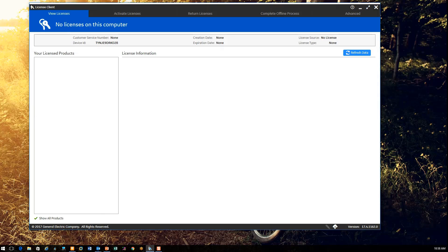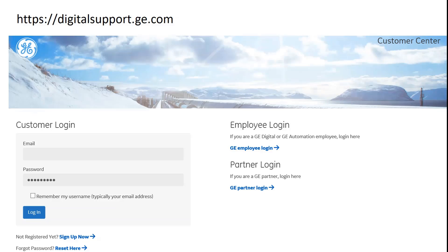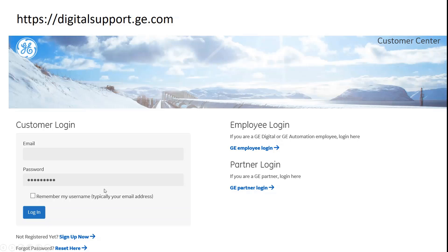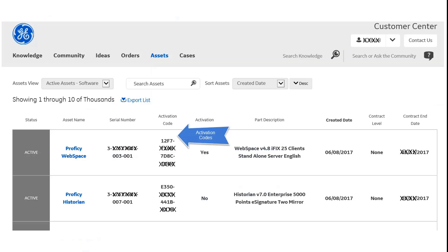I'd like to take a moment and just call your attention to the customer center. This can be found at the digital support.ge.com address shown here. And this will allow you to create an account with GE. Right there you can see where it says if you're not registered, you can sign up now, and be able to see all of the software you've purchased. So once you're signed up, you can go and click on the assets portion of your account and be able to see the products that you've purchased.